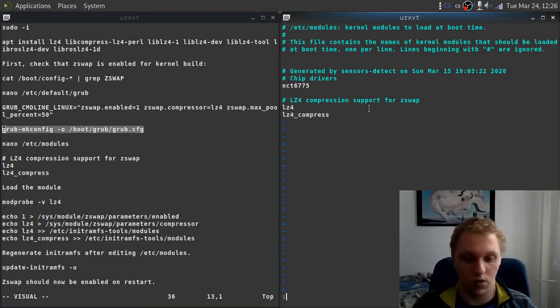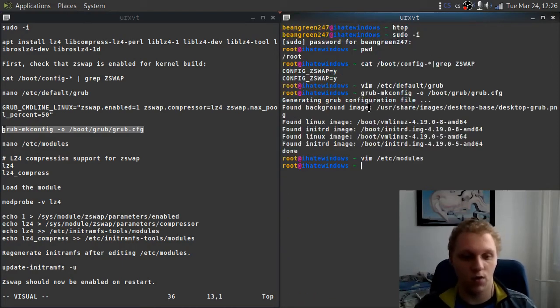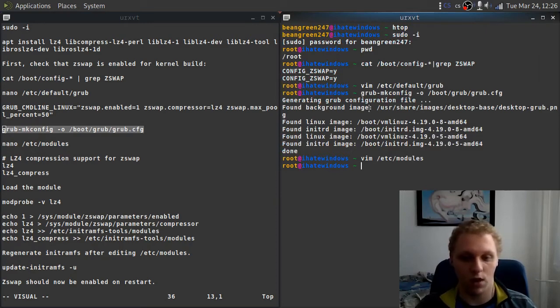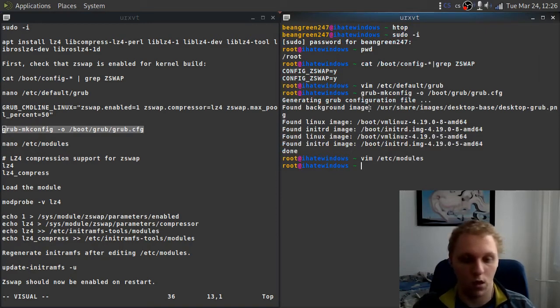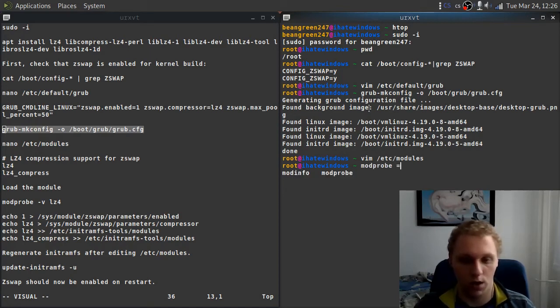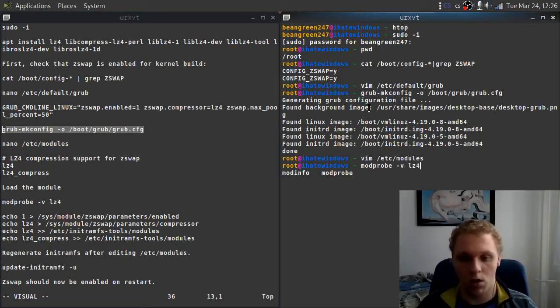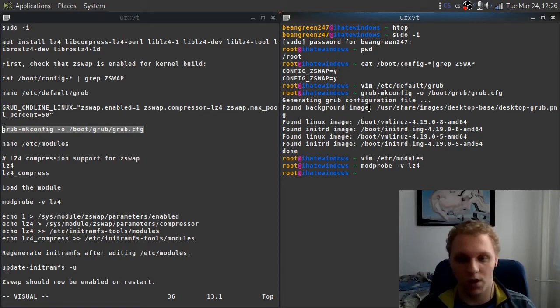Let me quit out of that. Next, what you want to do is you want to import modprobe so it loads the module right away, just in case. It was modprobe, then we do dash V, and then lz4. What this does is it enables the loading of the kernel. Essentially, it will load the module itself.